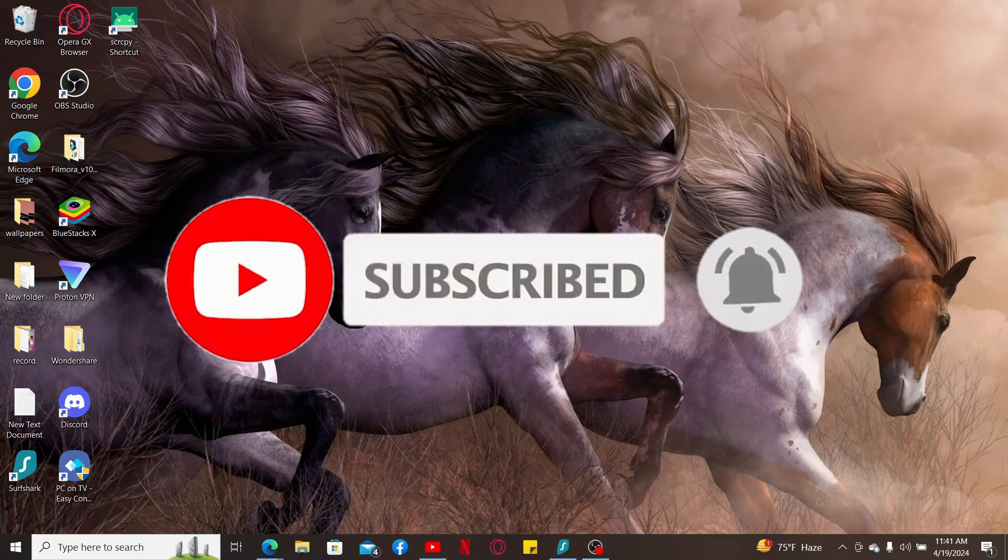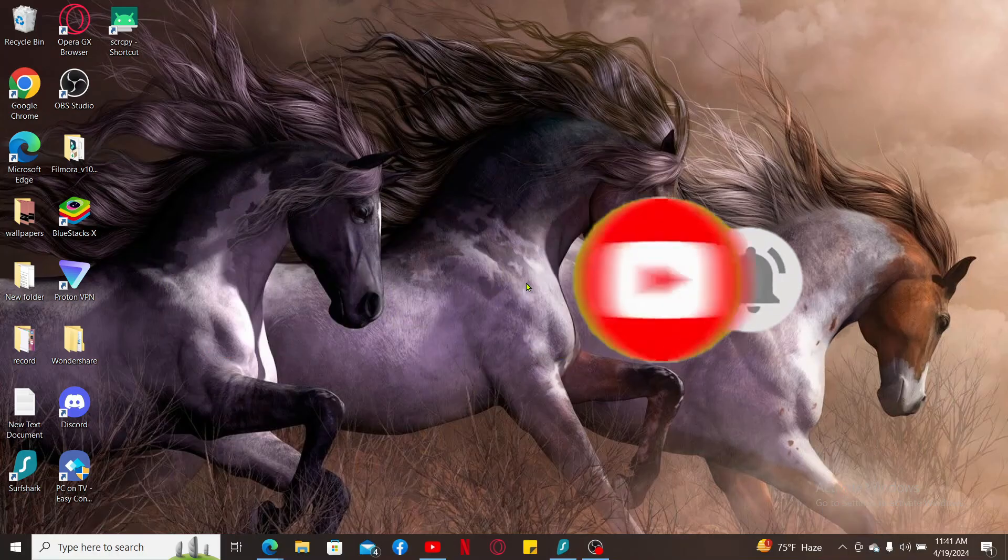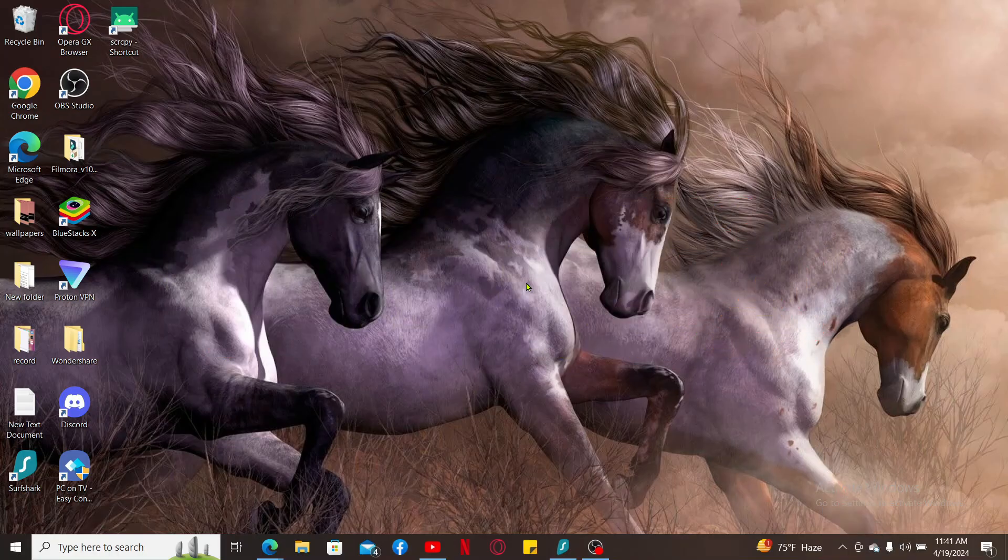I will be back again in the next video. Thanks for watching.